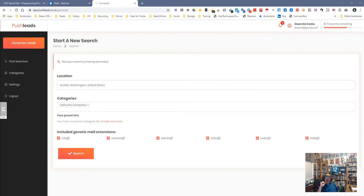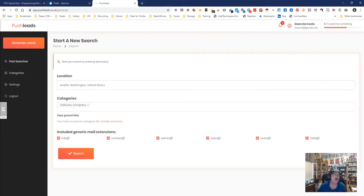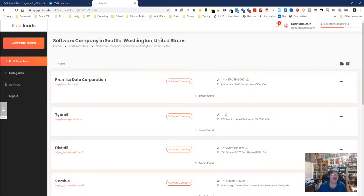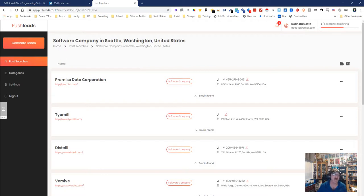Oh wow it's done already, cool. We're gonna go into past searches, you're gonna see this one and this one, and we're gonna view leads. It found 14 software companies with contact information, where they're at, email addresses can be found right underneath there.